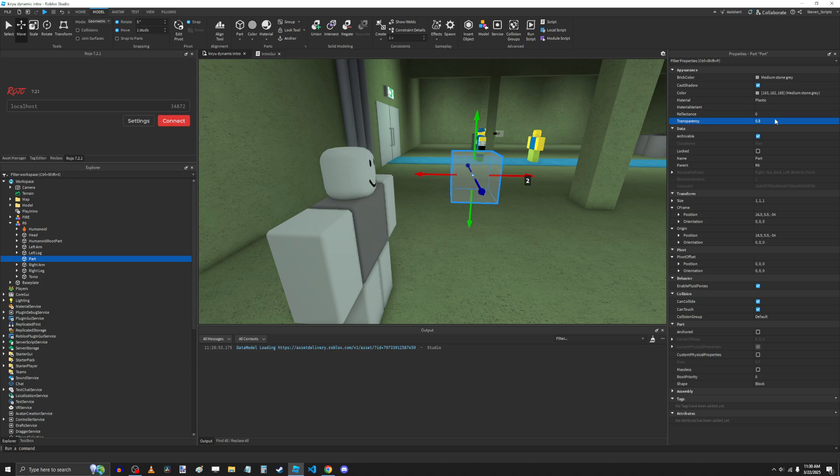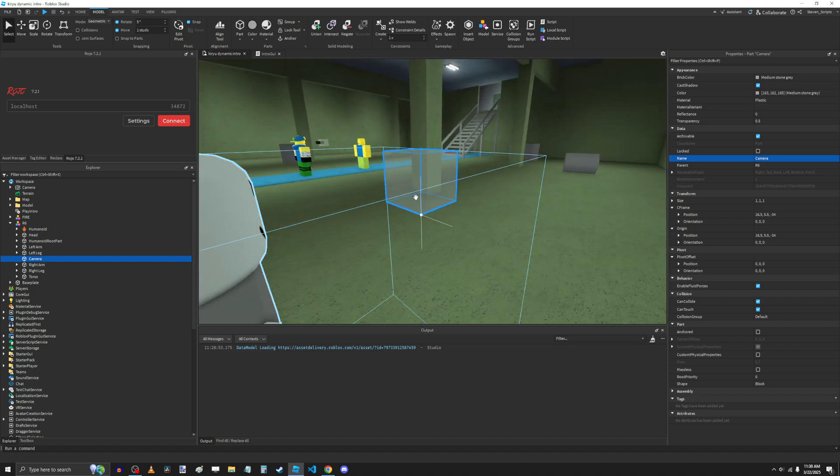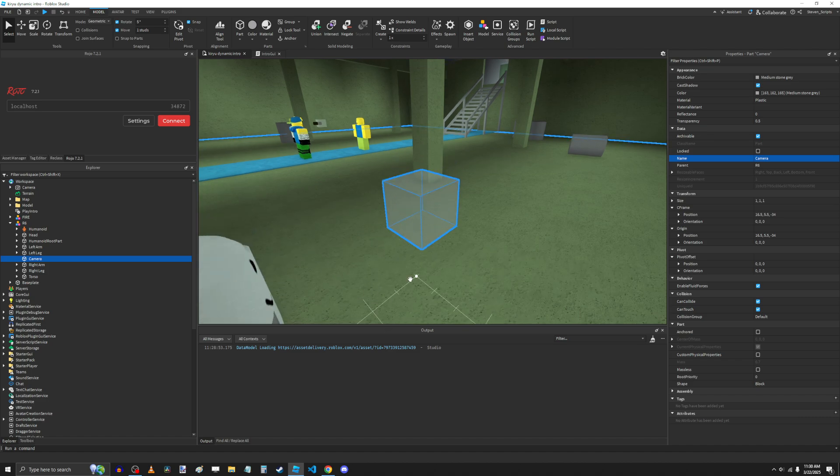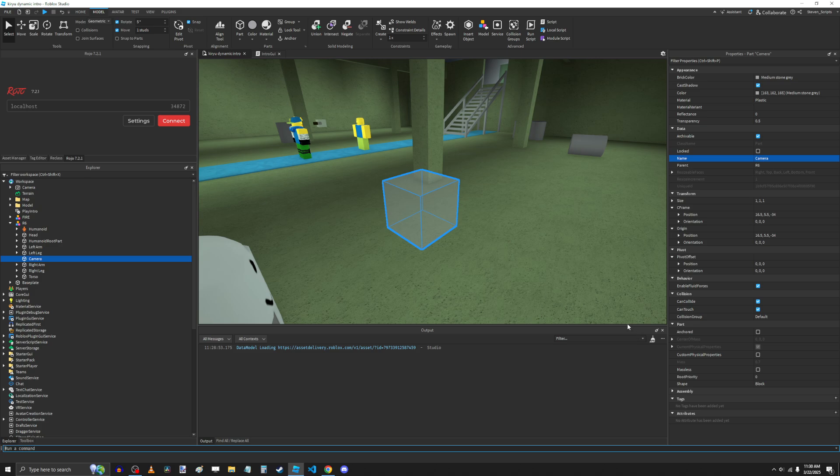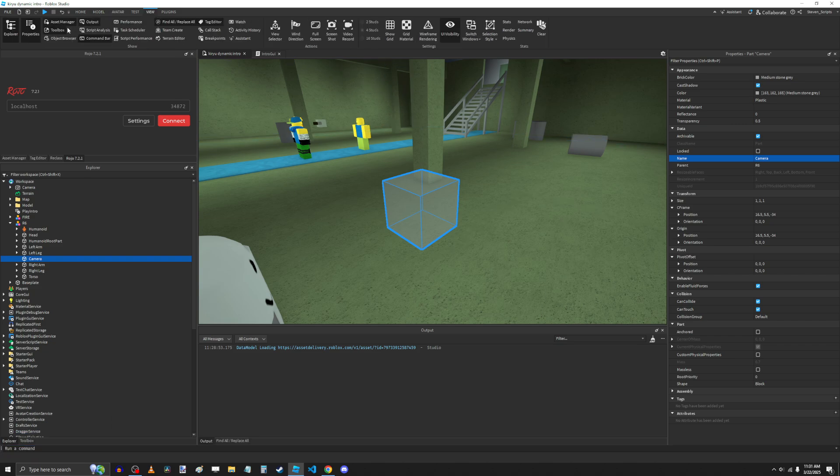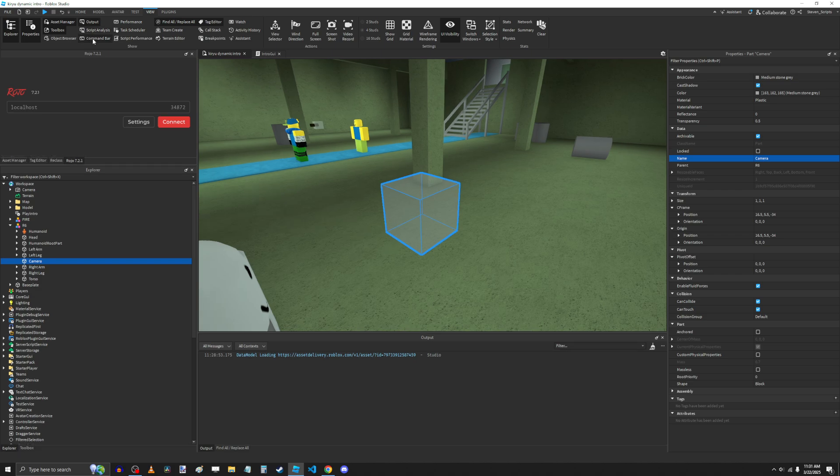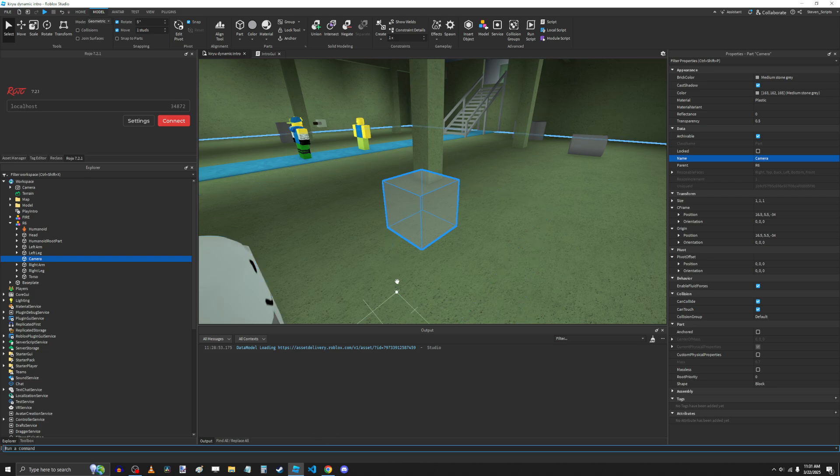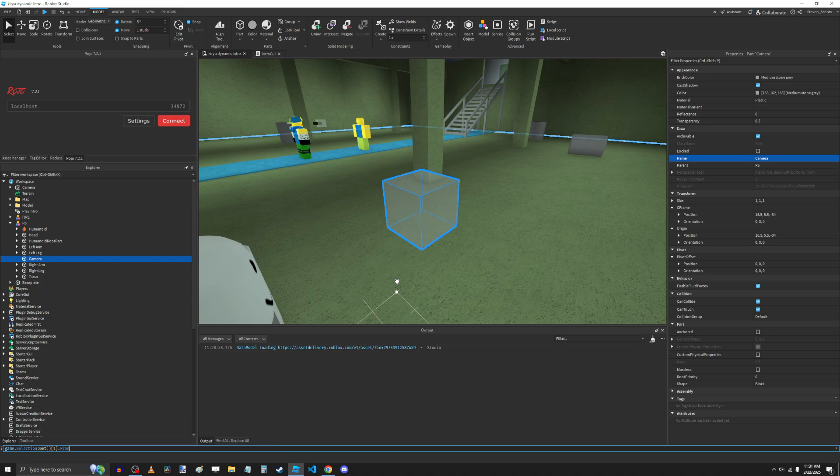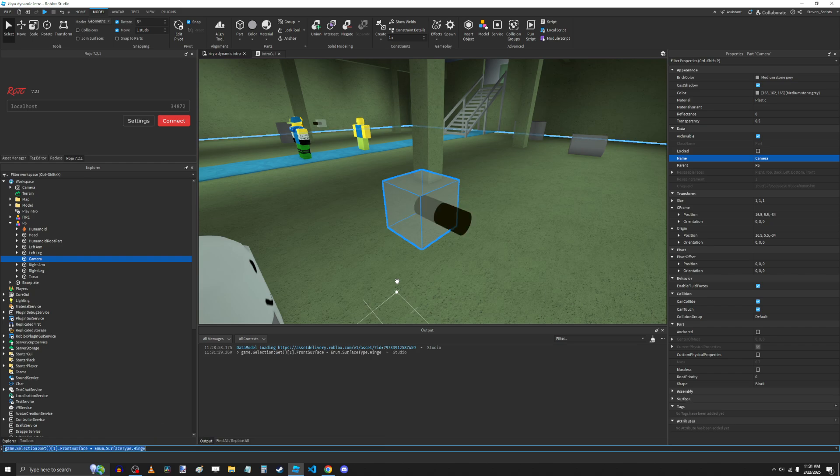I'm going to make it a little bit transparent. And one thing that I like to do is I like to make the front surface of this a hinge so that I know which direction the camera is facing. So to do that, you're actually going to need to run a command because Roblox hid the surfaces from you. They're not really supported anymore. But in this case, we're just using it for a visual thing, so it doesn't really matter. So we're going to run this command in the command bar.